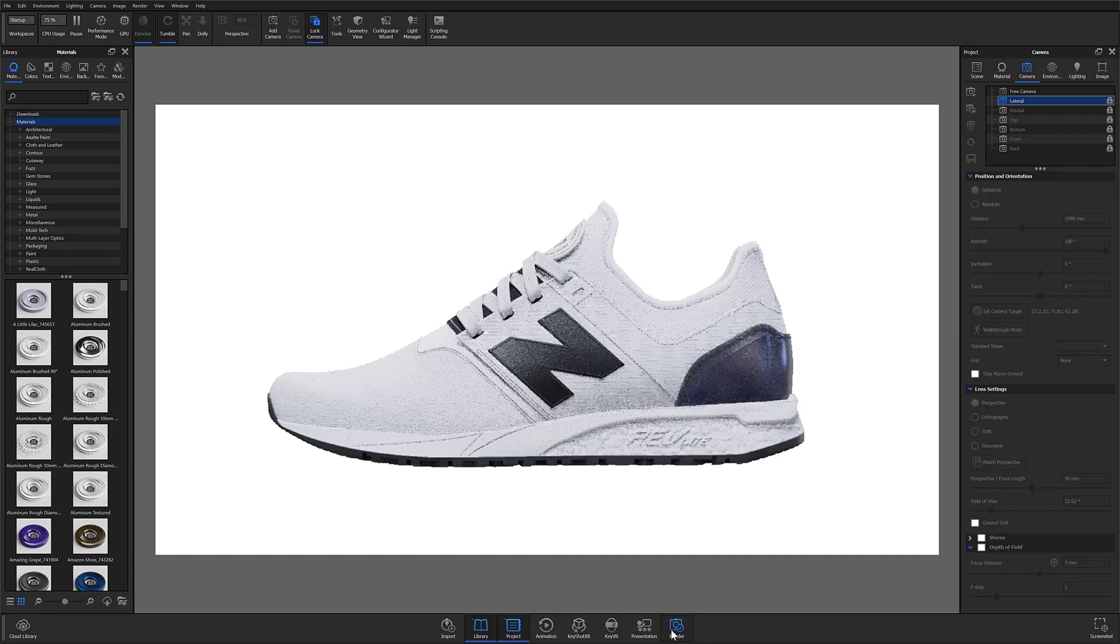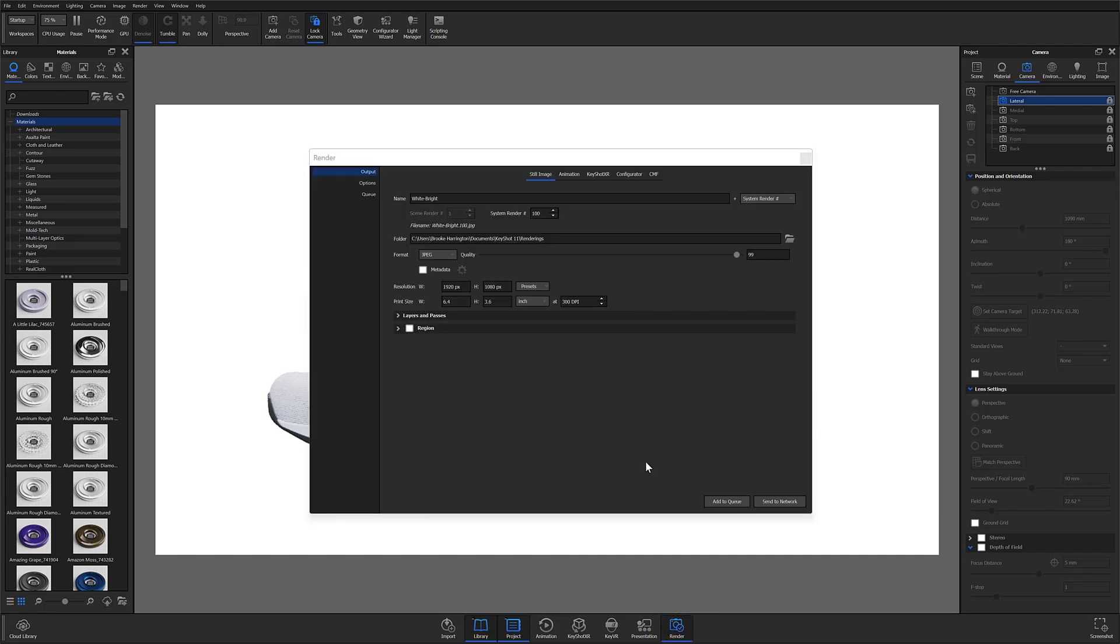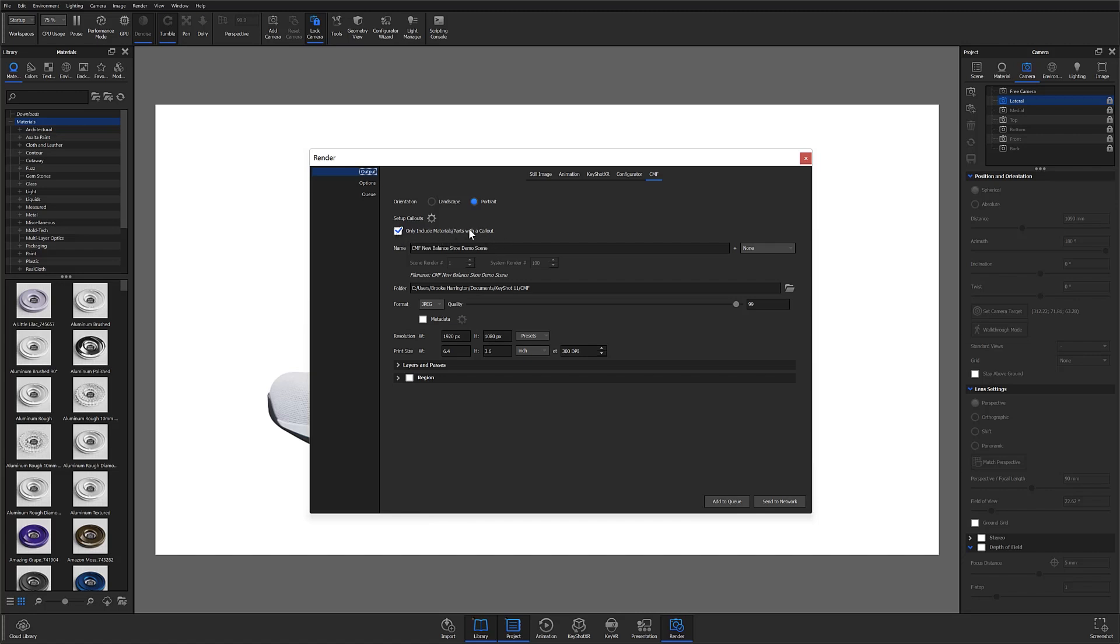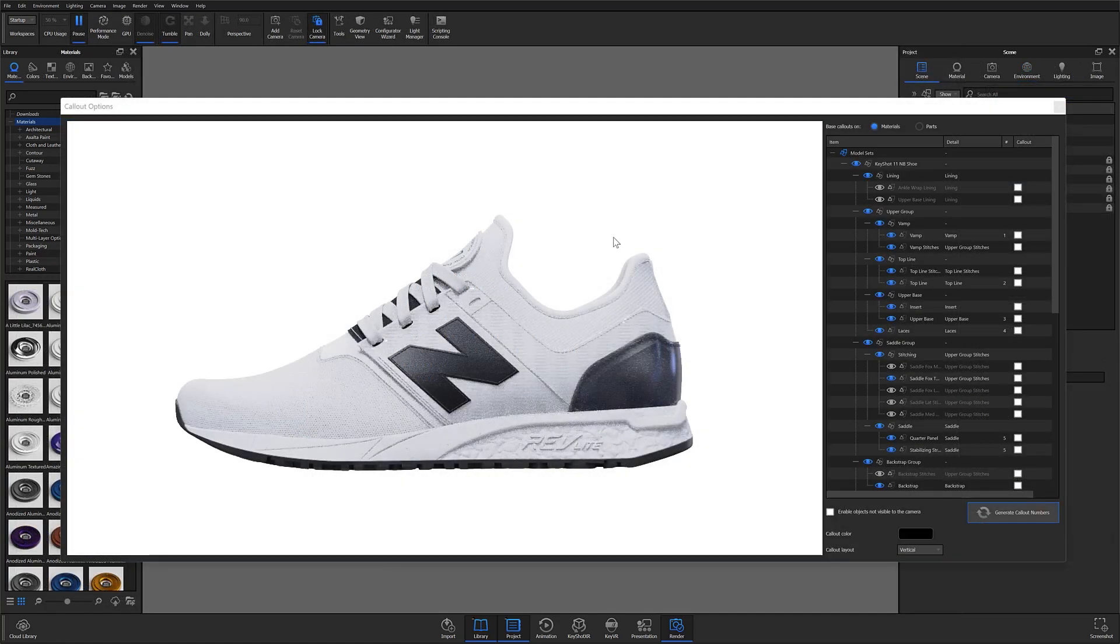I'll head over to the render window and navigate to the new CMF tab. This tab will look familiar. It comes with all the same settings that you'll find in the still image tab. The only difference are the top three settings. The orientation of your final document can be set to either portrait or landscape. We'll look at examples of those in a bit. And this checkbox here is checked on by default. This means that my final CMF document will only show the materials and parts that I've selected in the setup callouts window, which is what we're going to open right now.